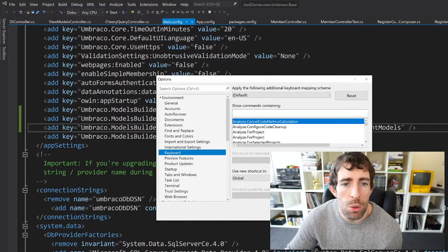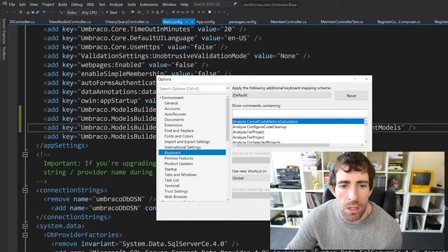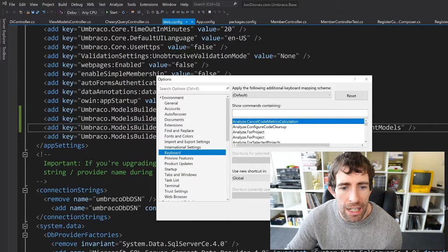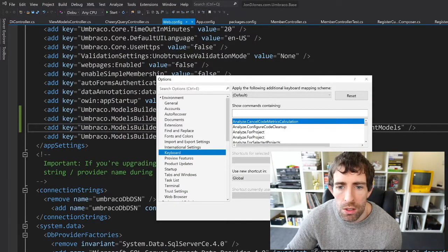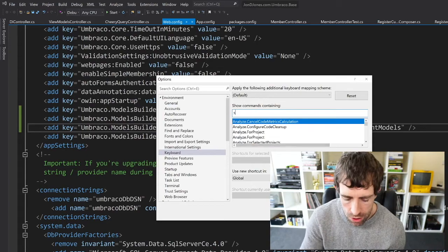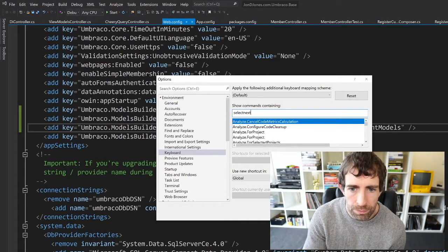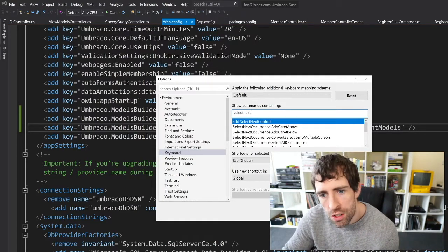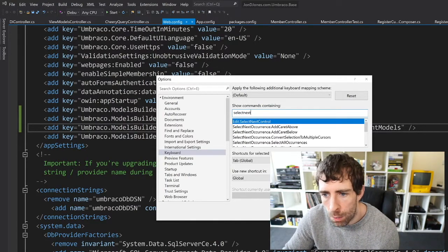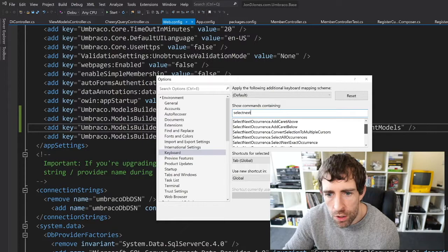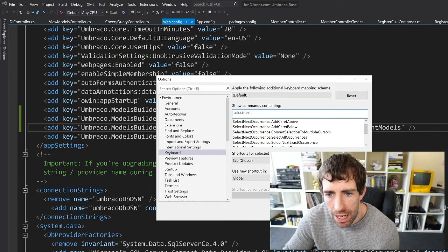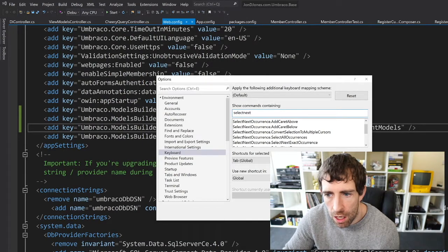So just go to Tools, go to Options, and in here you can see we have this Keyboard section. Just do Select Next. You should see a few options so if you just do the Select Next Occurrence which is this one.